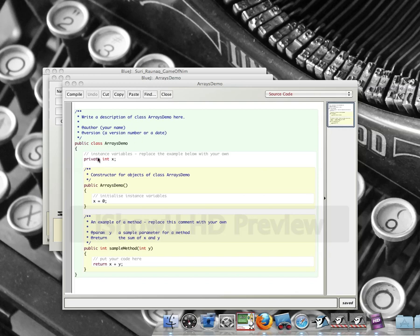So basically to create an array we start here where we declare our variables and we declare it like any other variable.